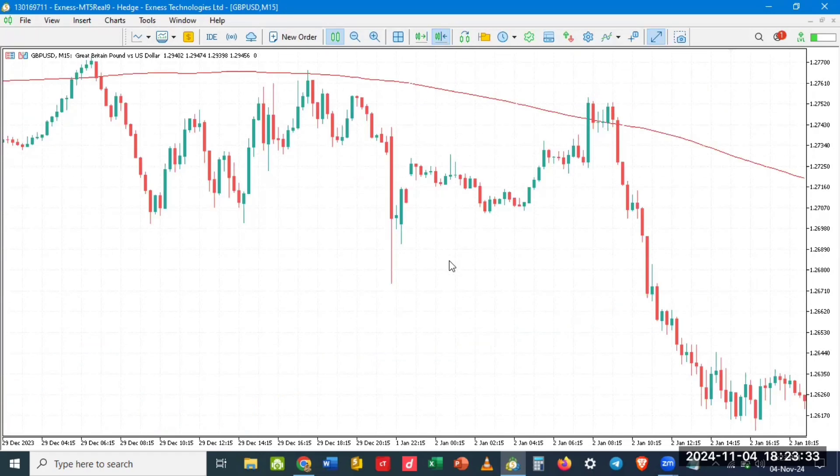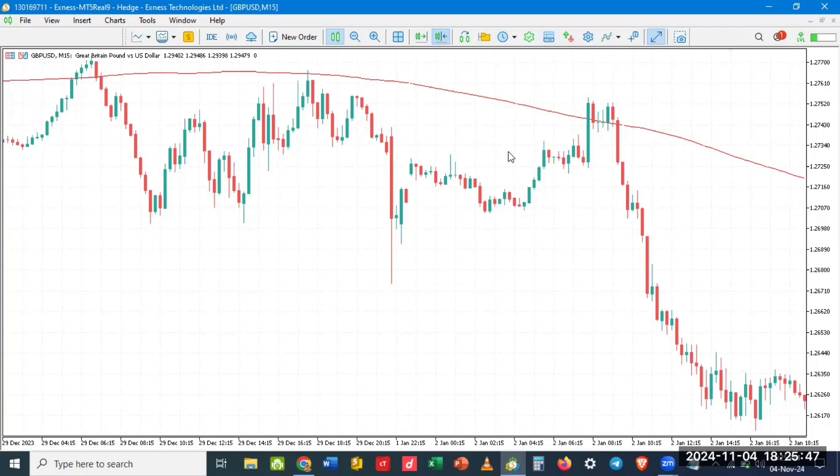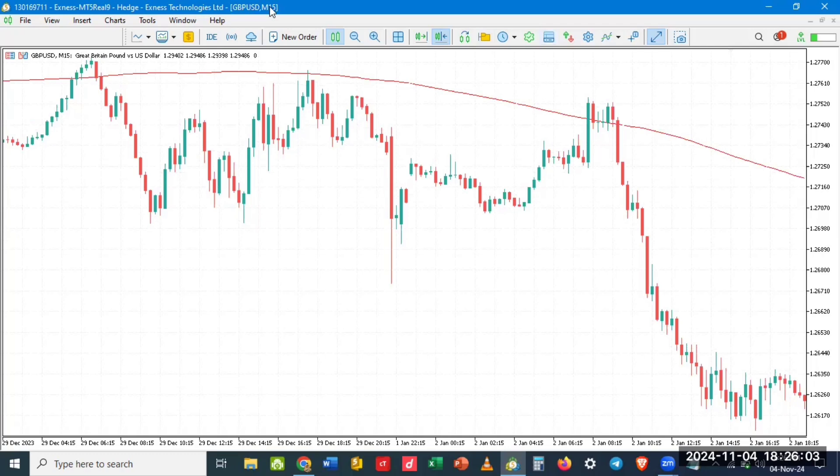So I am in my account right now. Now if you have logged in, you will see at the top here the login account number, the server, and you will see the asset that you are trading. Now how would you know that you have actually logged in, like the amount that you have?